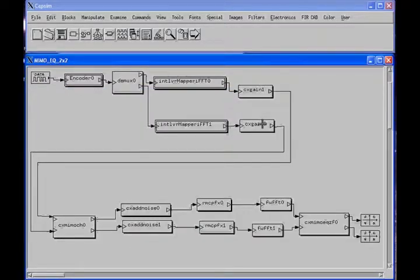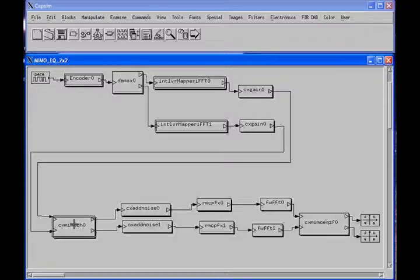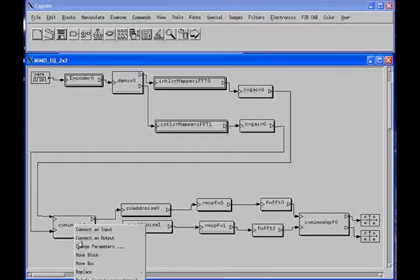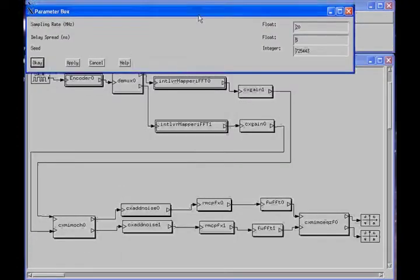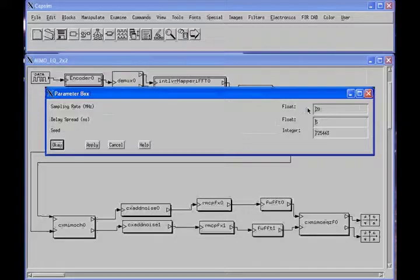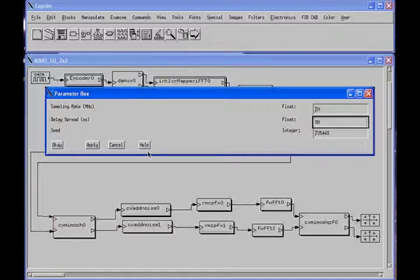The two gains are equal to one for now, allowing modeling of different path gains. The key block is the complex MIMO channel model. Its parameters are: sampling rate — 20 MHz in this case — delay spread of 50 nanoseconds, and a seed. This block models the MIMO channel with two transmit and two receive antennas, and two receive chains are shown.